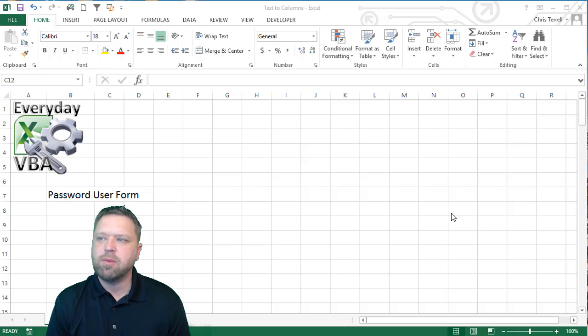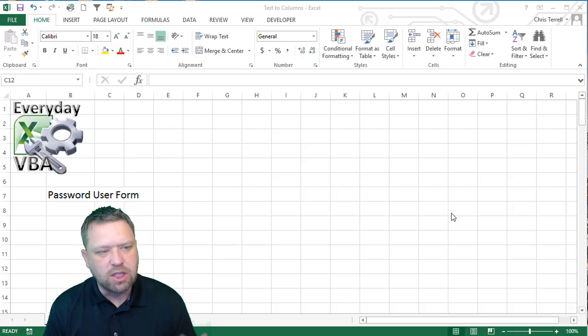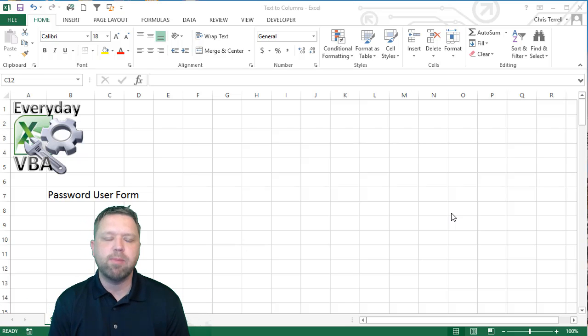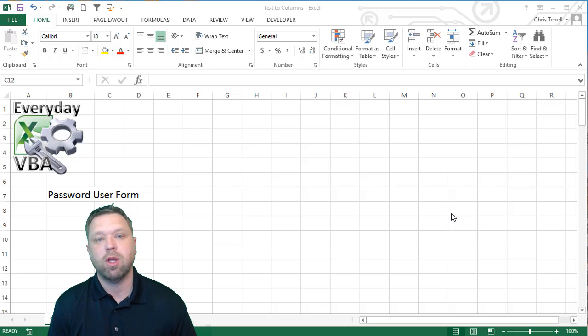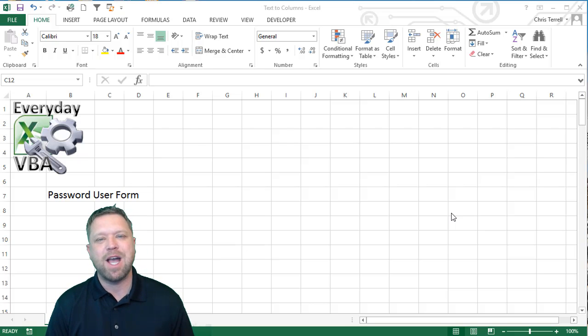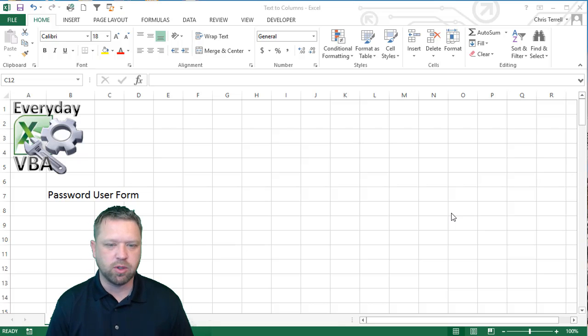Hi, this is Chris from ABVN. In this video we're going to be doing the solution to the Macro Monday challenge, which is basically set up a user form that masks the characters, kind of like what you would do for a password.